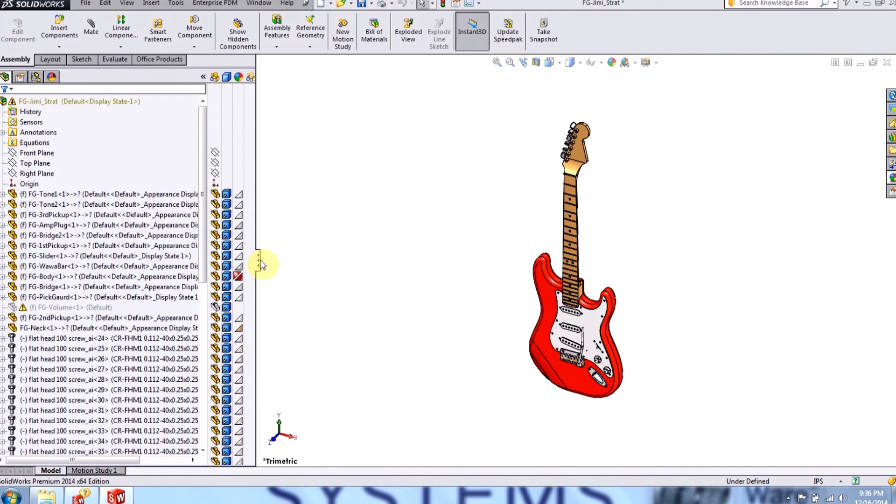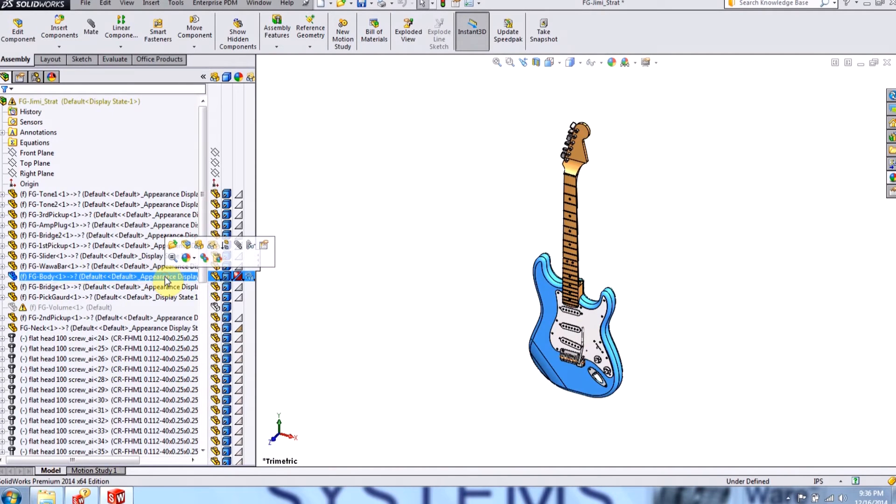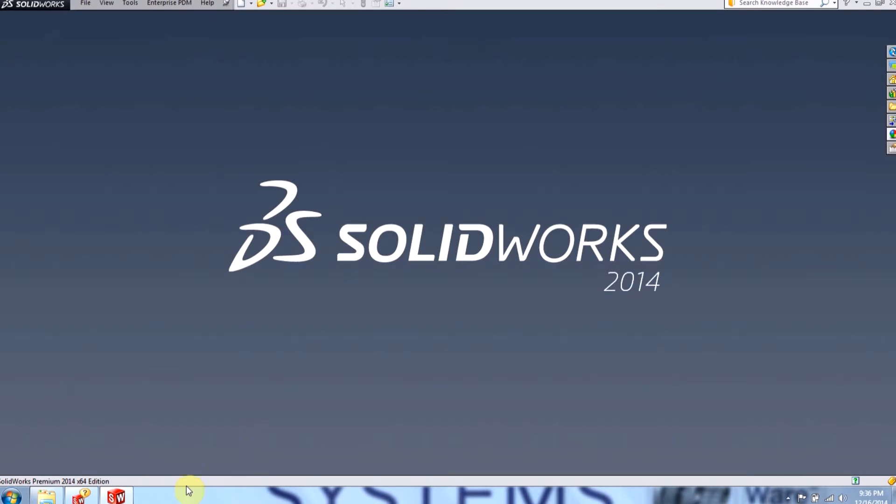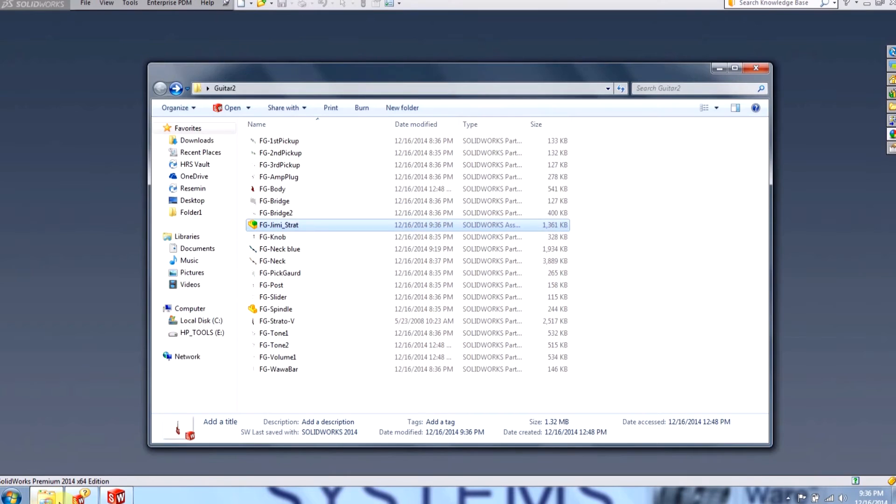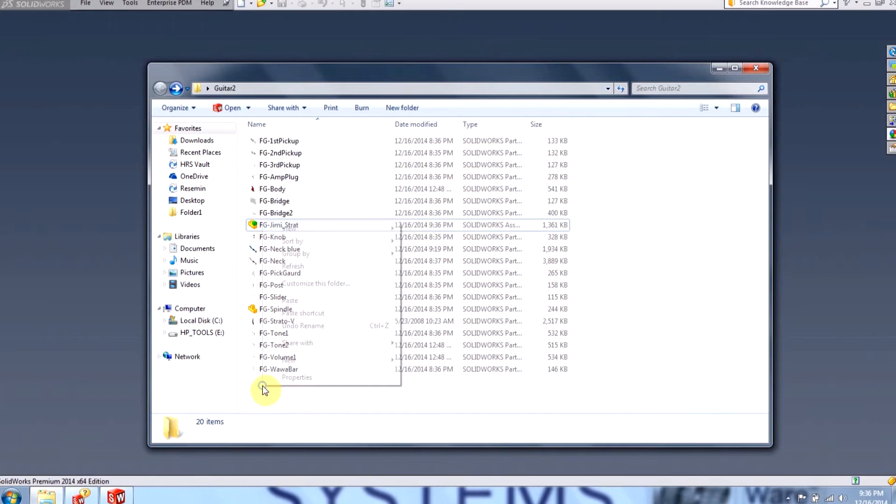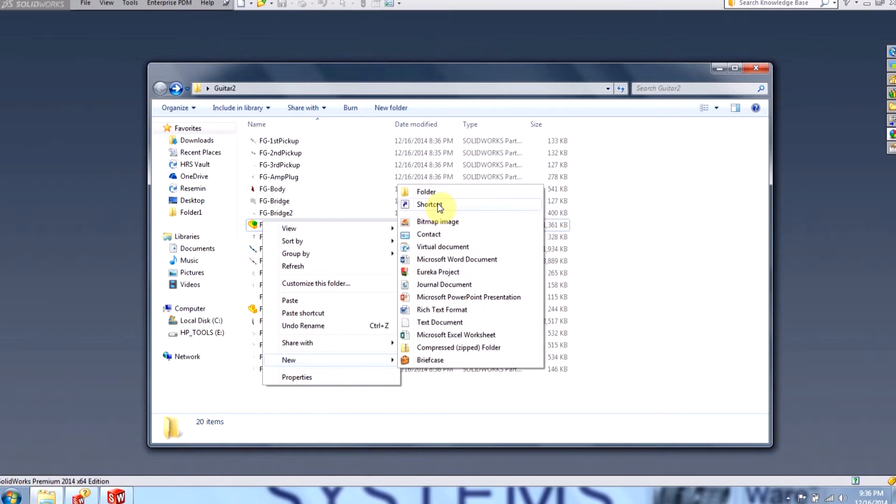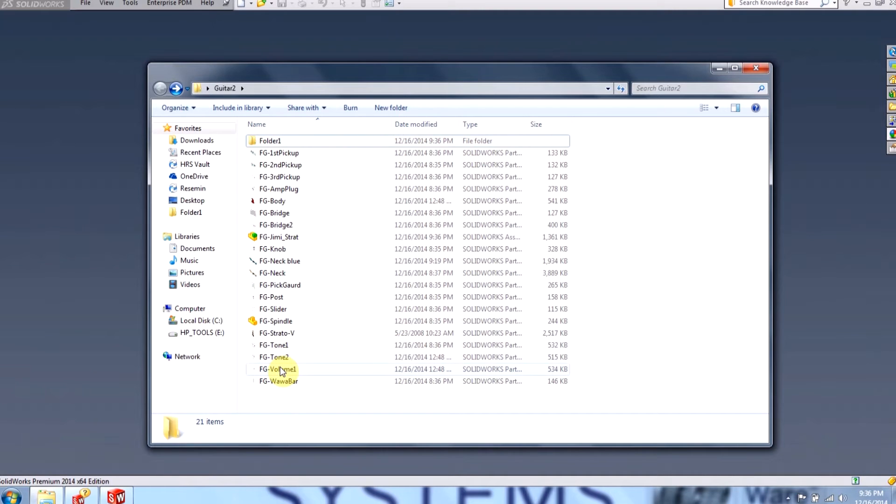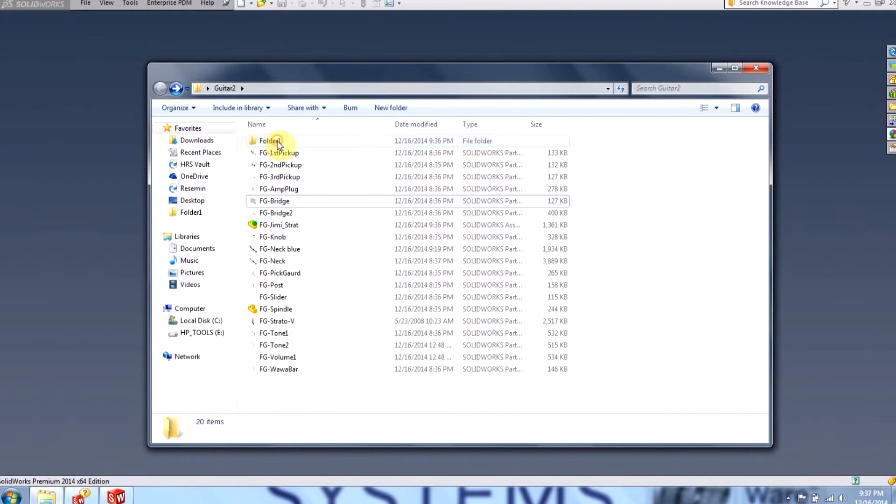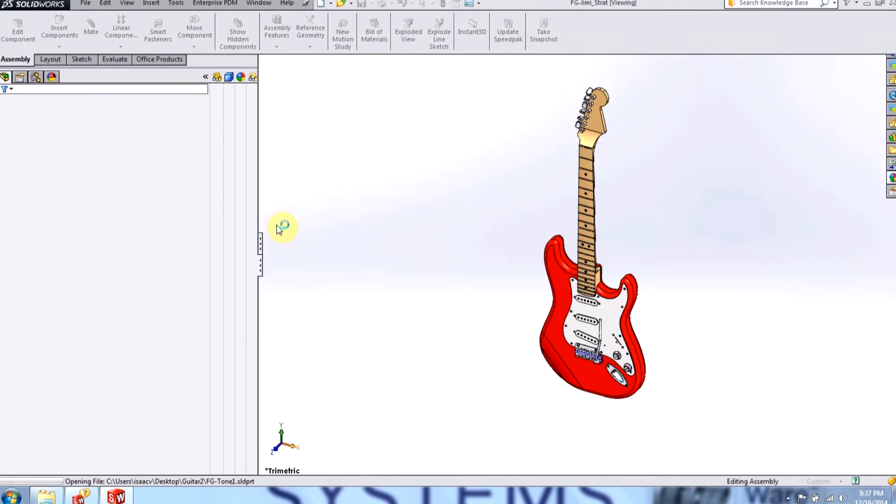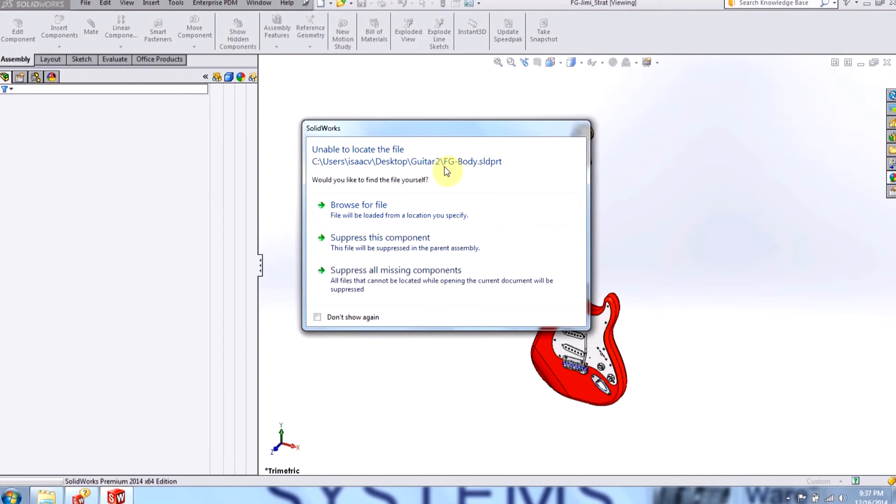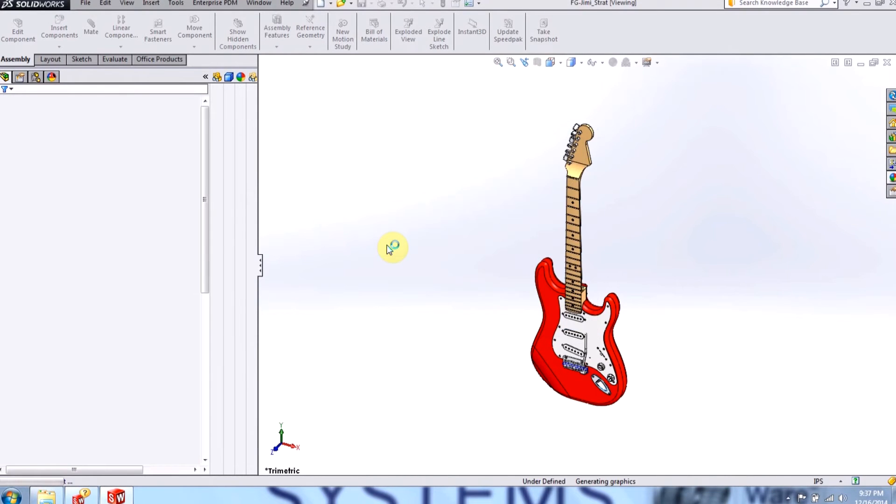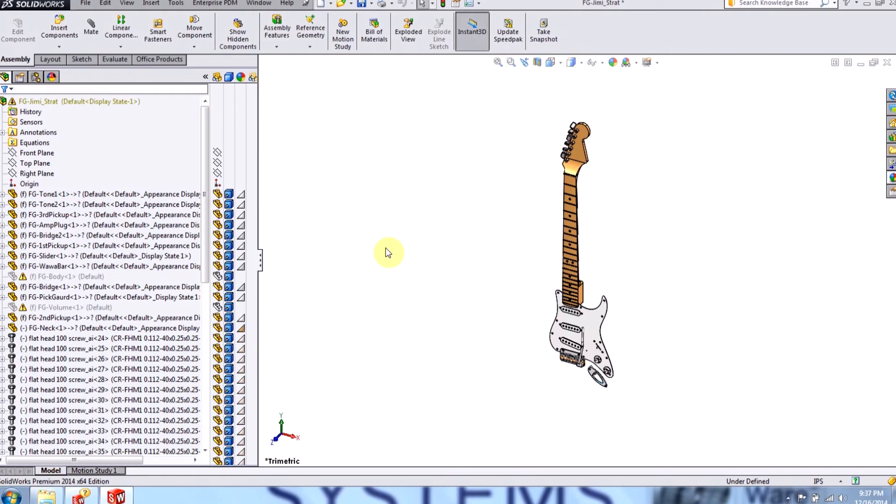Now I'll demonstrate moving a part to a different folder. For example, let's move the body to a different folder. I'll close out the assembly, I'll create a new folder, I'll call it folder 1. I'll select the body and drop it into folder 1. And now when I go back into the assembly, it tells me it's unable to locate the body, and it's also unable to locate the volume. I'll suppress that as well. So now I have a useless assembly pretty much.